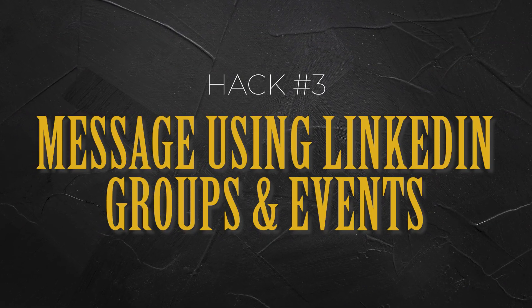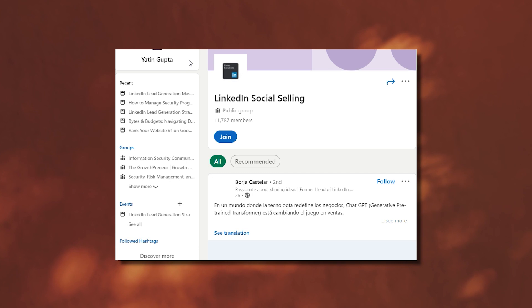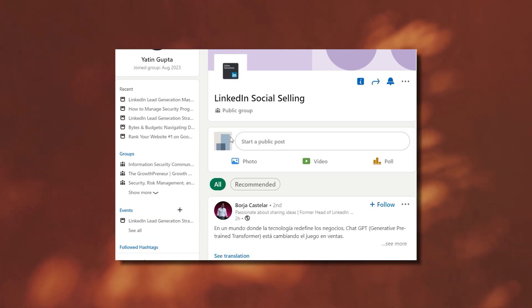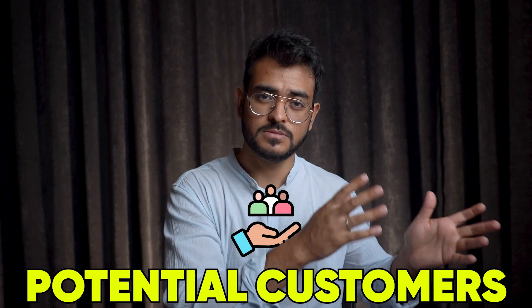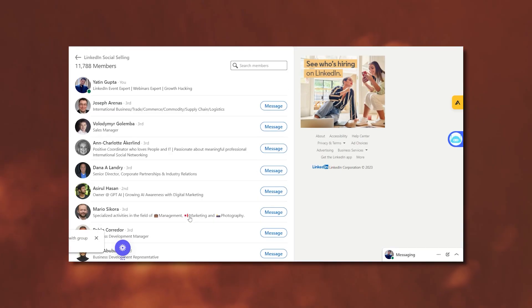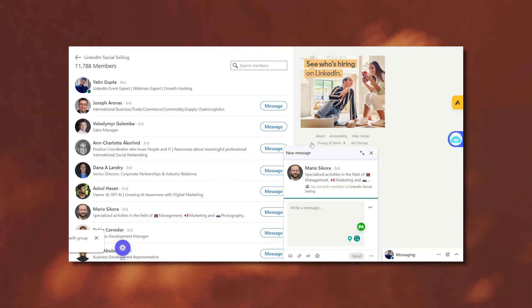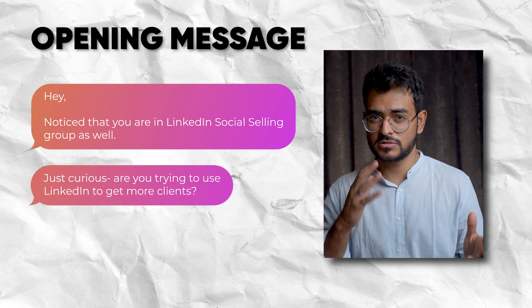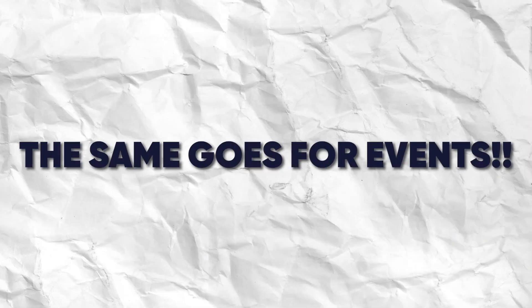Hack number three — one of my favorites: if you belong to the same LinkedIn group or are attending the same LinkedIn event, you can reach out to those people without sending a connection request. For example, I joined the LinkedIn social selling group and can see potential customers or partners there. I click the message button — even for a third-degree connection — and send something like: 'Hey, noticed you're in the LinkedIn social selling group as well. Are you trying to use LinkedIn to get more clients?' You start a conversation without being connected. The same goes for events — they're more likely interested in the same topic.